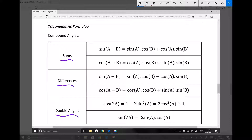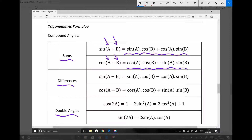If we take each of these in turn, first of all, the equations involving the sum of an angle. A compound angle is when we combine two angles together. In the case of the sums, we have angle A, we have angle B, and we're taking the sine of the sum of those two angles. What we see on the right-hand side is an equivalent to sine A plus B. The next sum equation we have is cos A plus B, and once again, we have an equivalent formula involving sine and cosine.